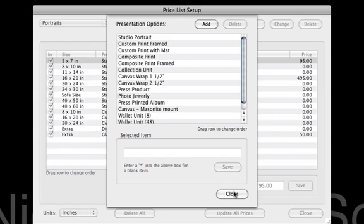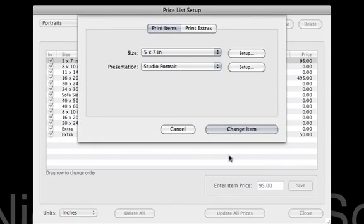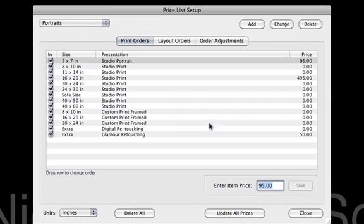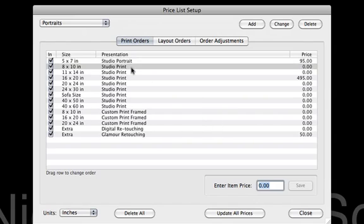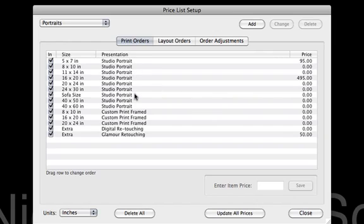We're going to go ahead and click Save and Close, and I'm going to click Change Item. You can see it actually went through and changed that. I'm going to close this and open it back up again, and I assume that all those other ones will change too. Yeah, you can see how when I reopened it, how everything now changed to Studio Portrait, because I changed that presentation option over.